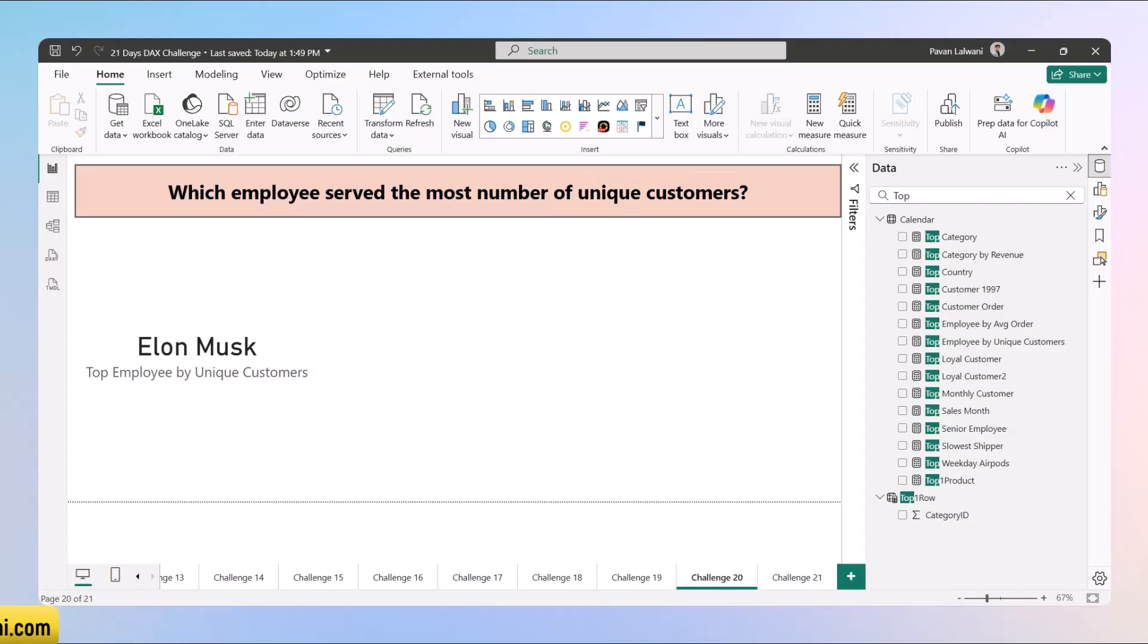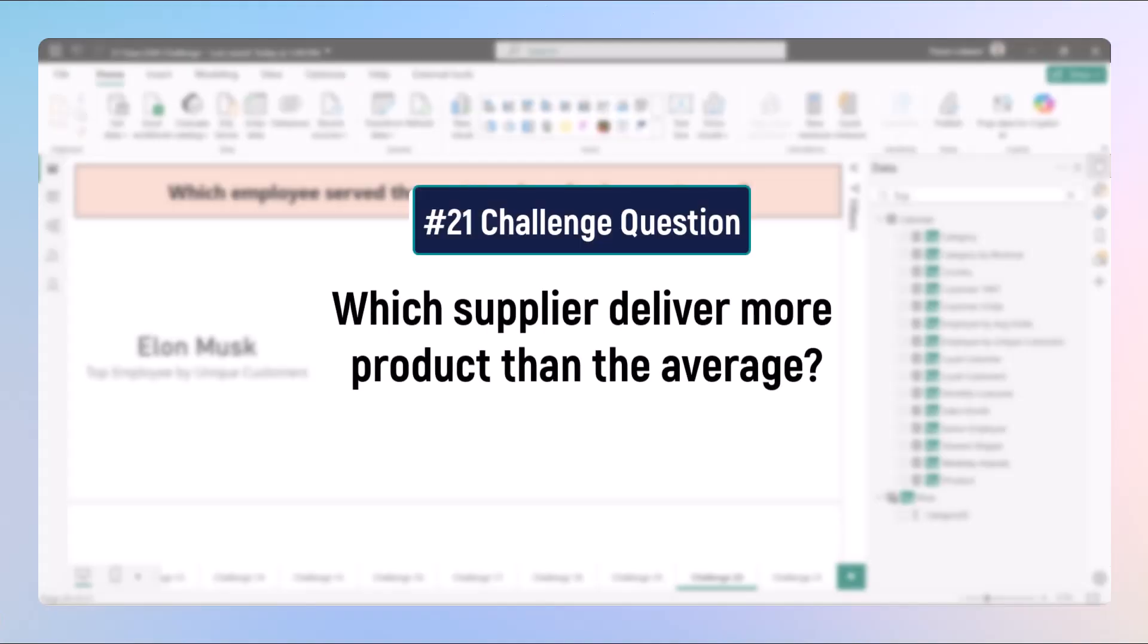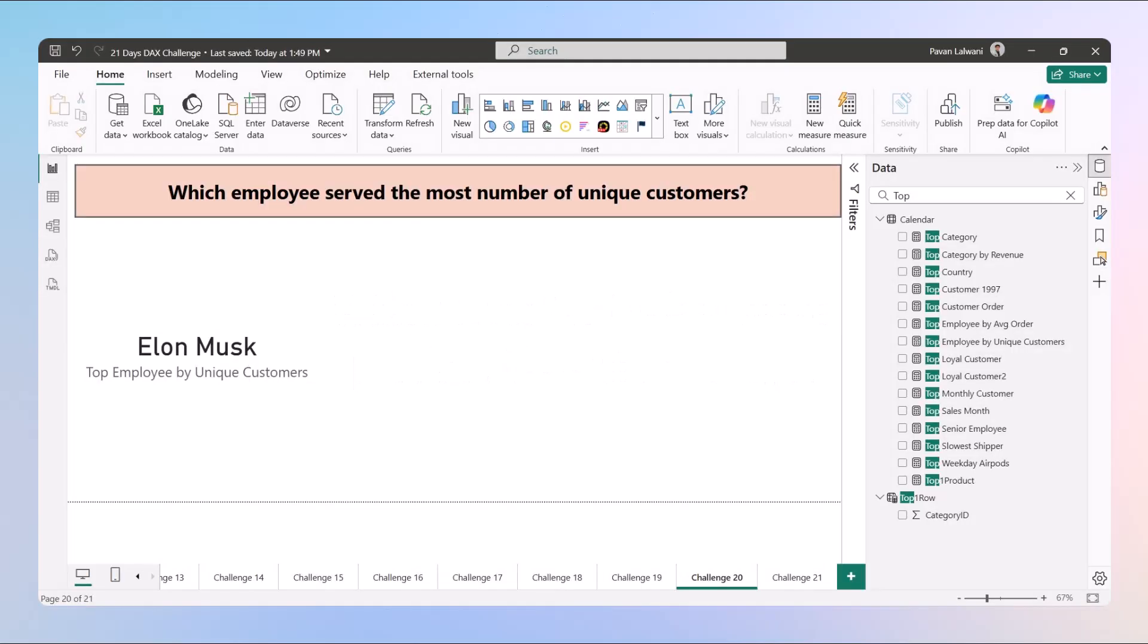That's all for Day 20. Tomorrow is the final challenge and it's a fun one. We'll check which suppliers deliver more products than the average—a great way to find out your strongest vendor. I'll see you on Day 21.